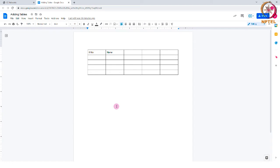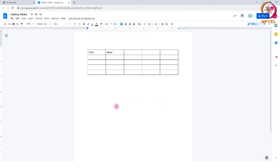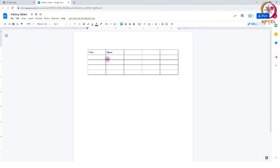Let us see a few features of the table and how we can customize our table. Modify cell dimensions. You can modify your cell dimensions by clicking and dragging the borders in between to see the symbol on the cursor change, which indicates that you can drag the cell.